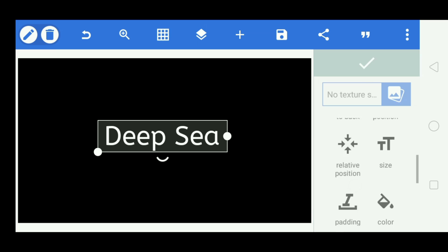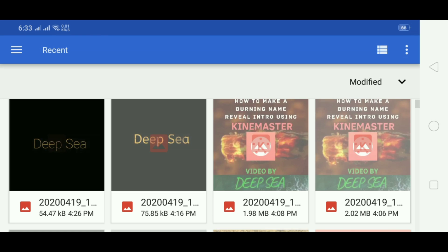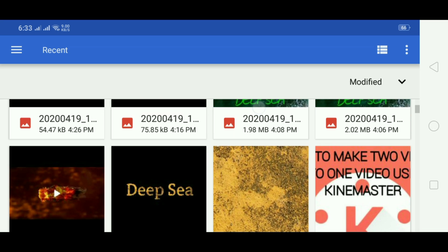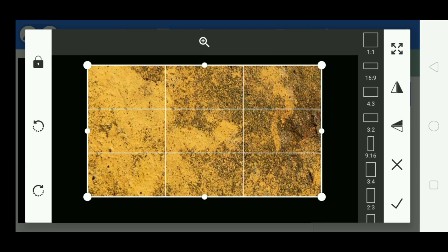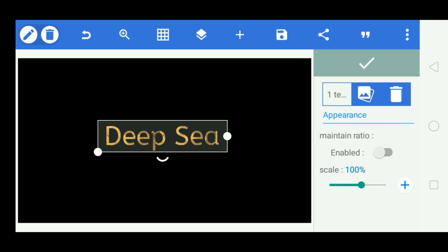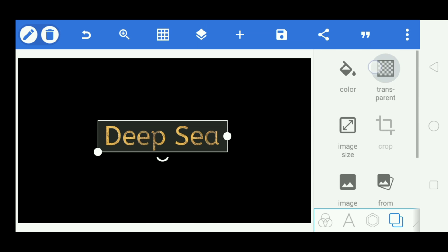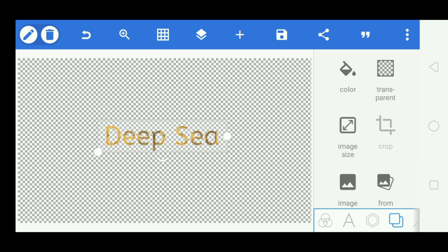After that, go to texture. There's an image in my description, so please click that link and download it. Apply it as the texture, then click the tick to confirm and go back to layers and click on transparent.